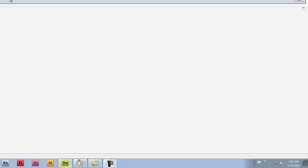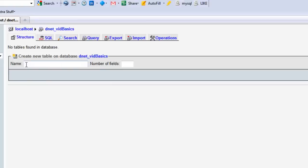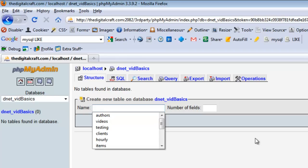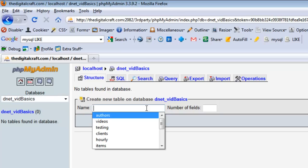What we have open here is phpMyAdmin, a very common interface for managing MySQL databases. What we're going to do in this tutorial is create a table in this database that's going to hold records for the authors currently on or associated with the digital craft. Right now there's only two of us, myself and Brandon.